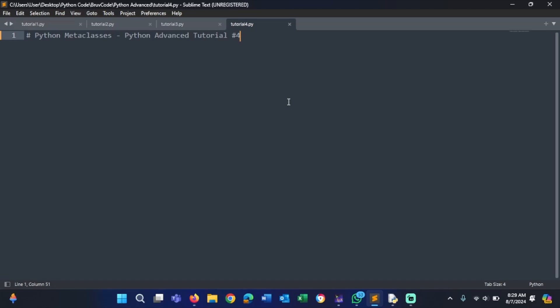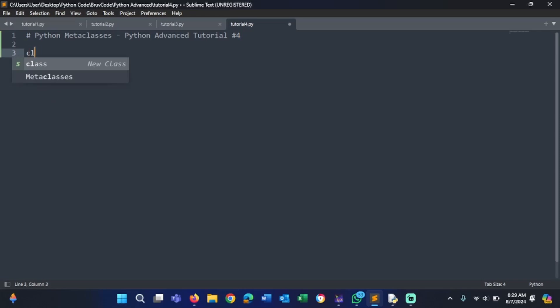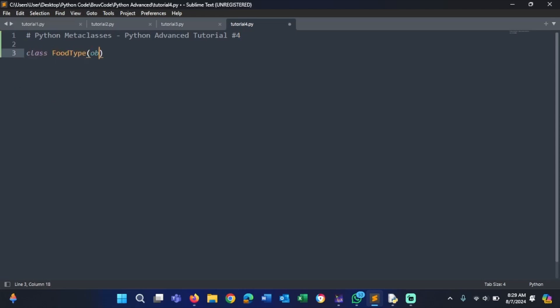First things first, I'm going to start with an example using type. I'm just going to create a class — let's call this FoodType — and it's going to inherit from object. Object is a class in Python that comes already created by default, so you don't have to recreate it. It comes created by default when you install Python.